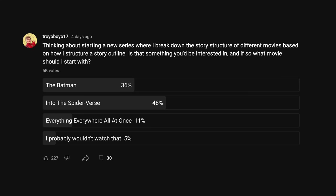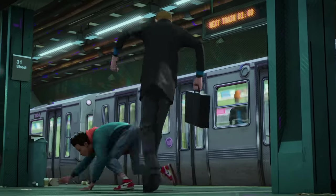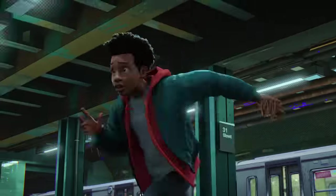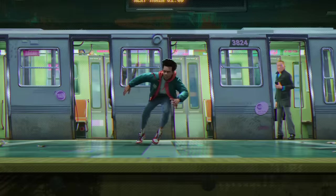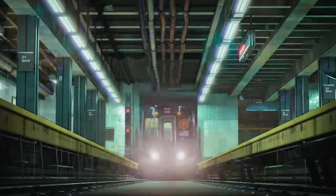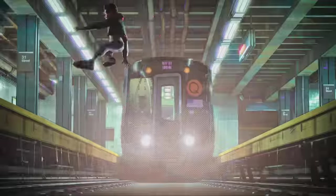We're doing Spider-Verse today because firstly it won the community poll, but also because it's a movie that does a lot in a really short amount of time while never feeling rushed or poorly paced, and it's a good example to use when talking about story structure.